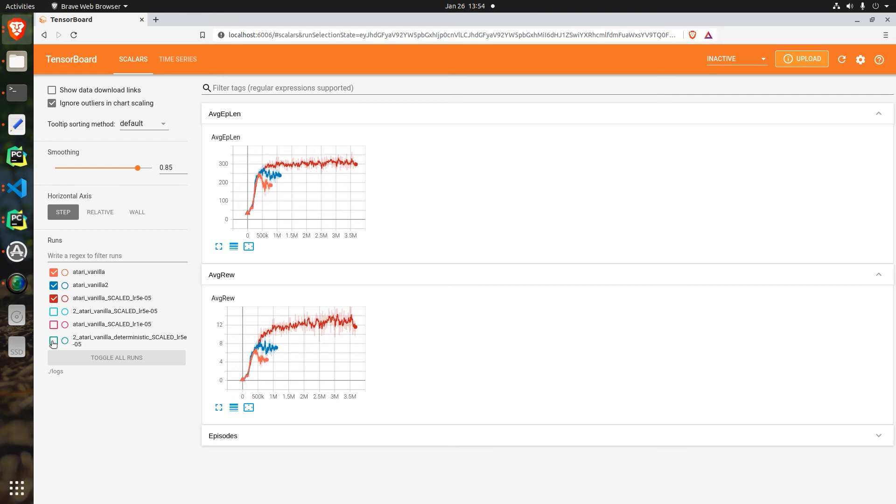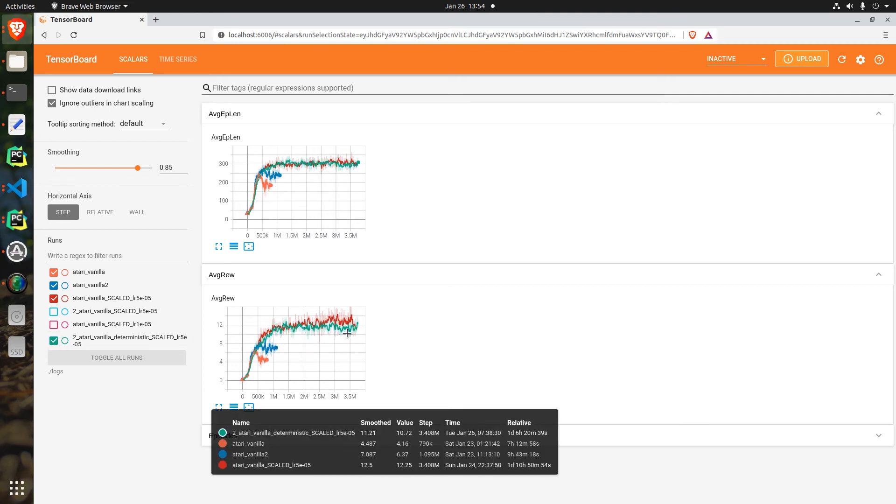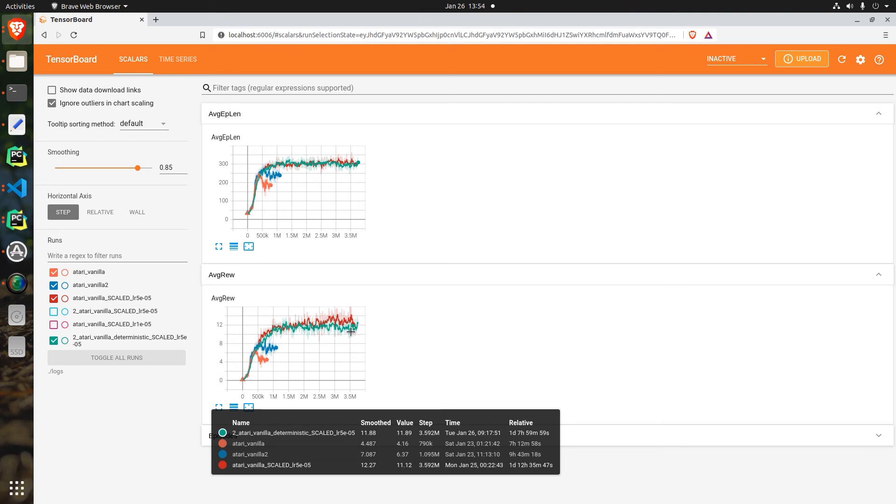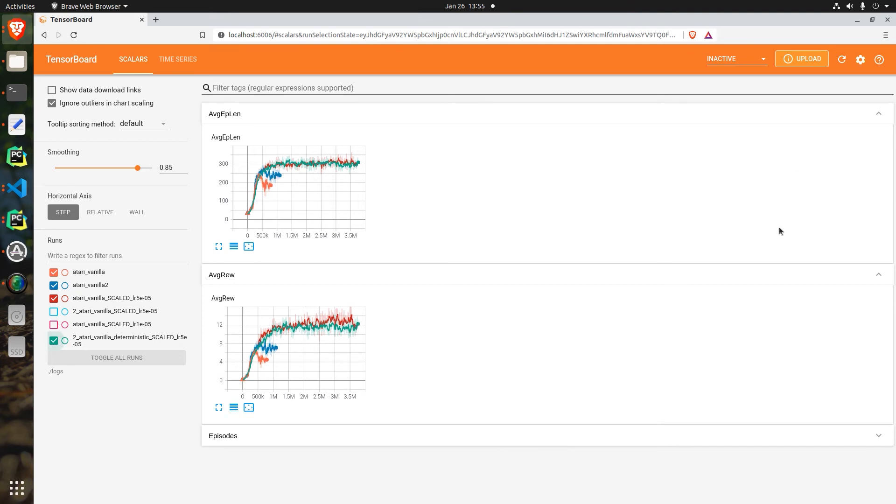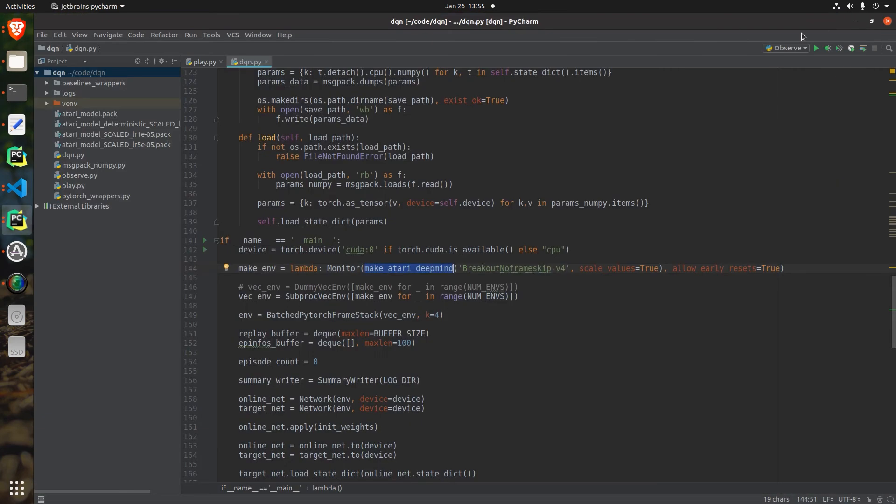And then we had the final experiment which I ran even longer than the third experiment and achieved a lower score. At this point I actually watched it play the game and I realized that this average reward is misleading and the AI was scoring way higher than I expected. So now let's take a moment and watch it play on fast forward.